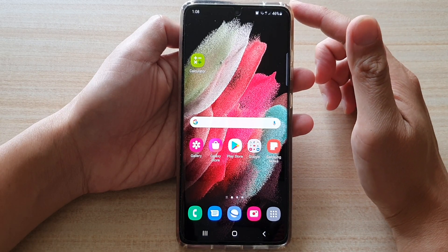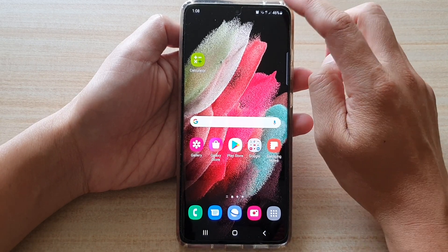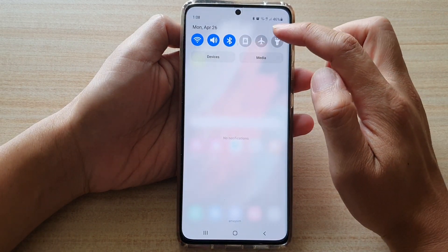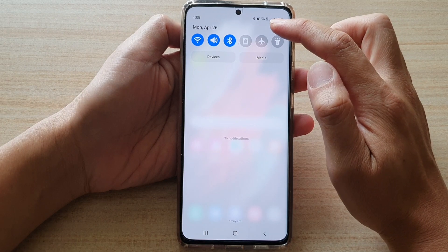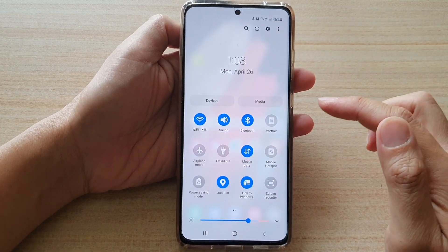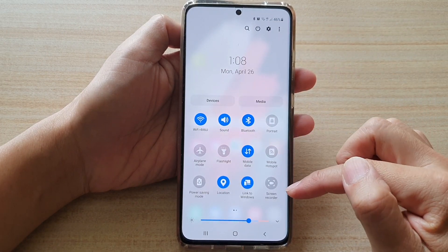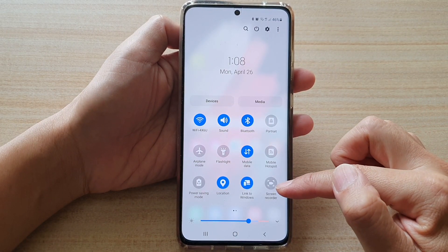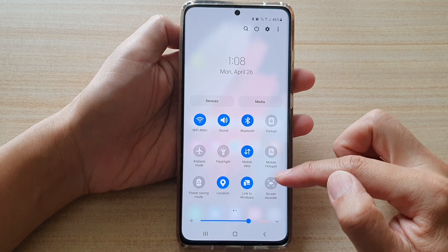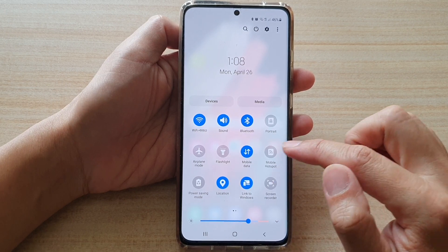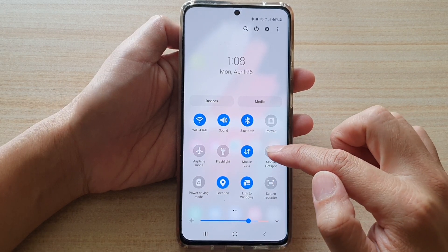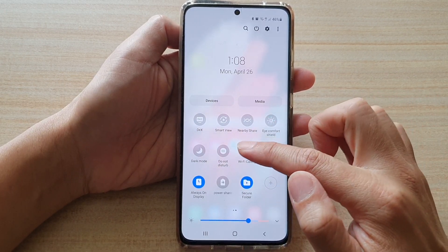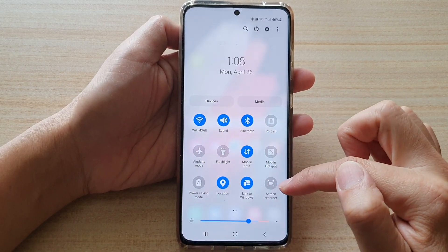First, let's swipe down at the top and then swipe down once more. In here, try to find screen recorder. If you cannot find it, maybe you can swipe across to locate screen recorder.